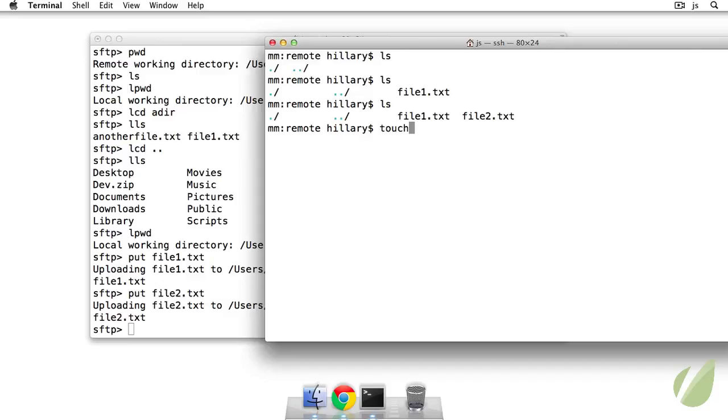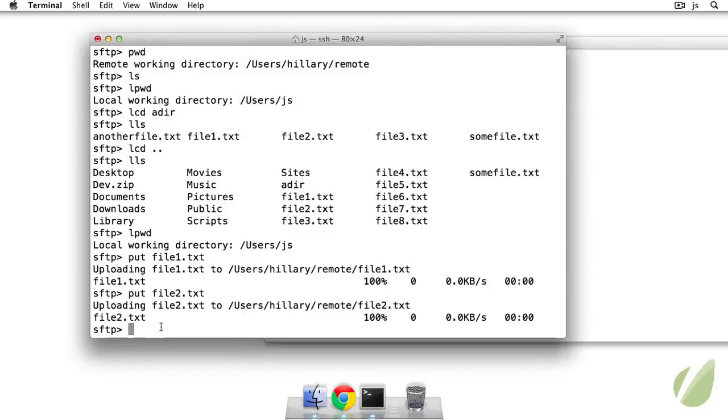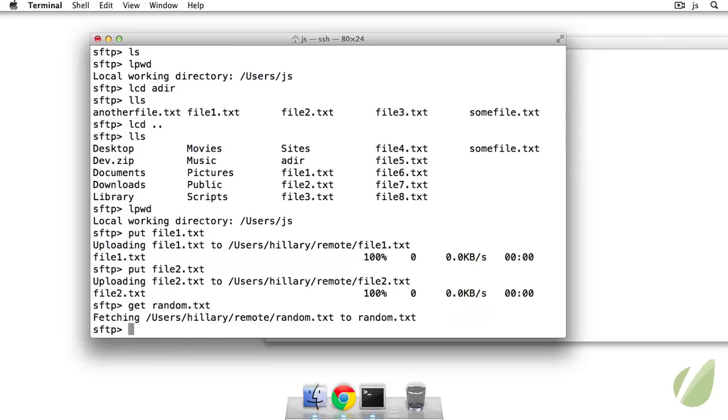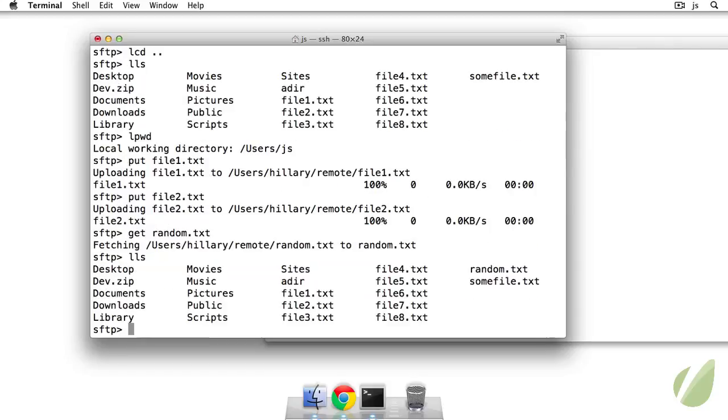And we can also get something from the remote machine. So let's touch random dot txt. And I can get that file using the command to get. So I hit random dot txt. So if I hit enter and then locally list out the contents, I see I have random dot txt. Okay, so that is nice. That's working well.